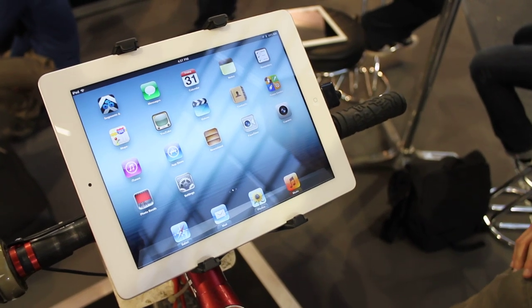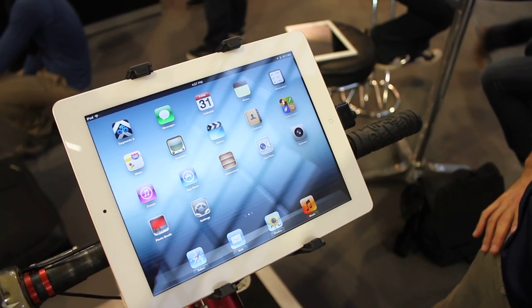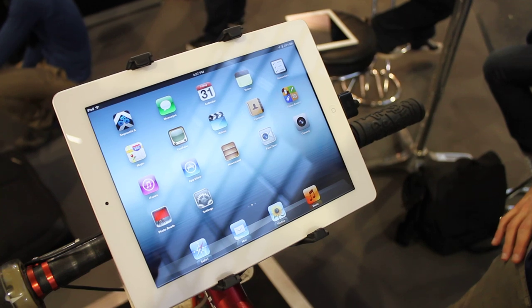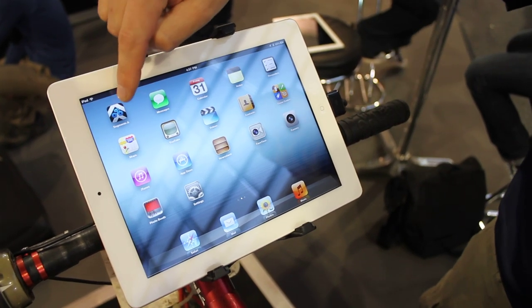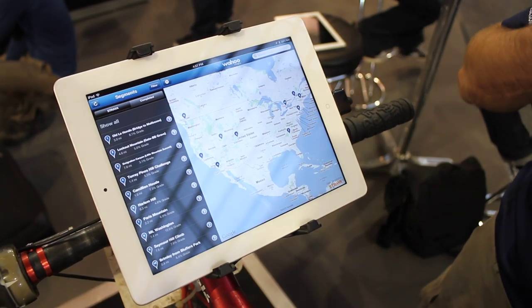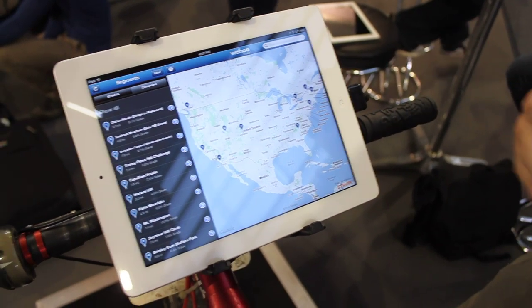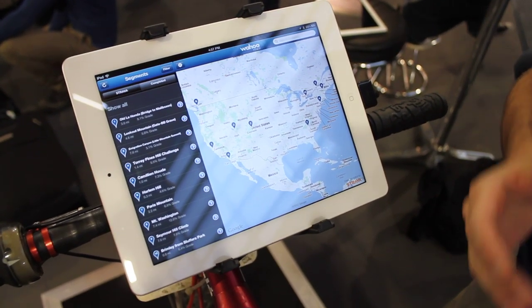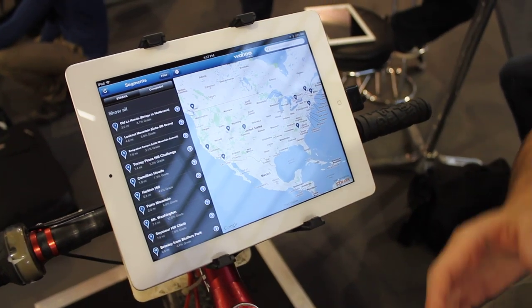Mike here from Wahoo. I want to show you guys a cool demo app we built to show off the power of the Wahoo KICKR power trainer. What we did is we worked with the Strava guys to build the ability to compete virtually on any Strava segment against any Strava rider anywhere in the world.